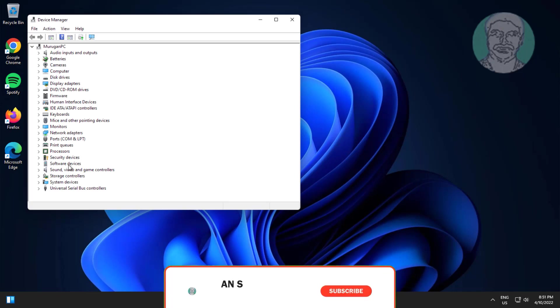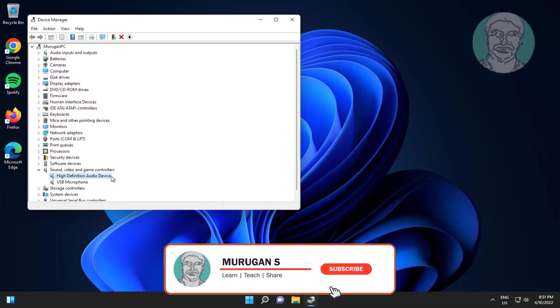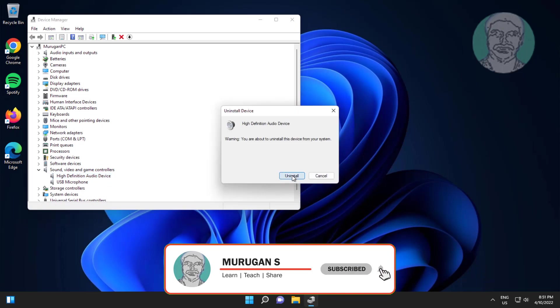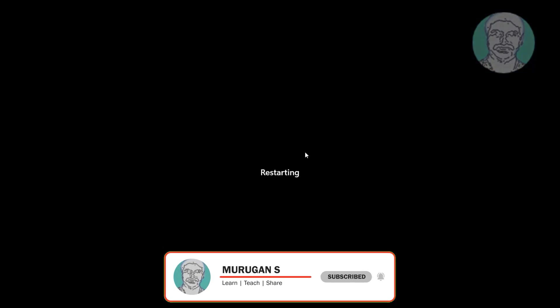Click and expand sound video and game controllers, right-click audio device, click uninstall device, click uninstall, after uninstall restart system.